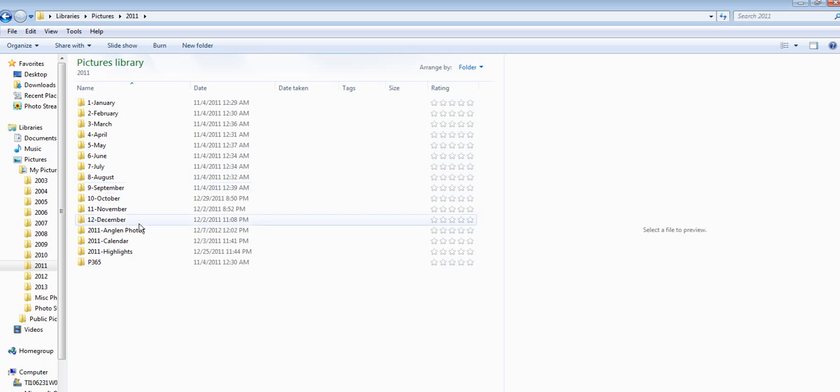You can see I have a couple of extra folders here, and those are just special folders for some family photos and for a calendar that I did as some gifts.